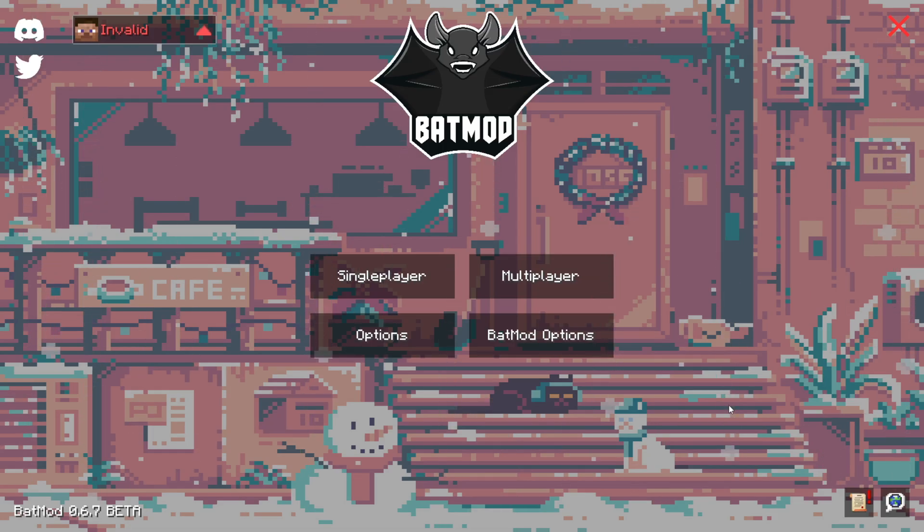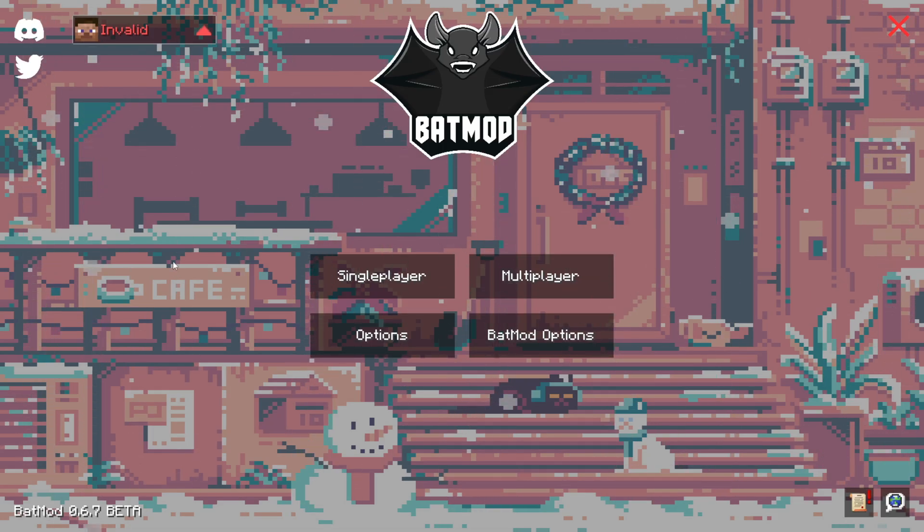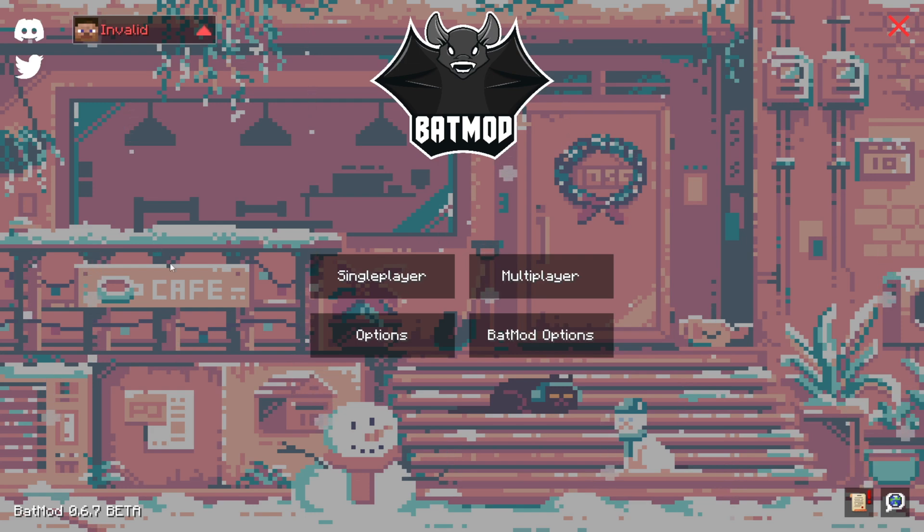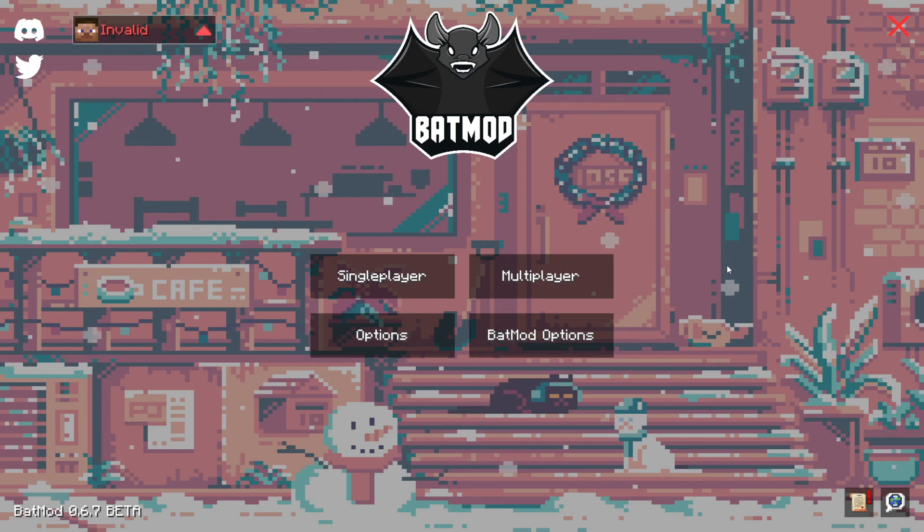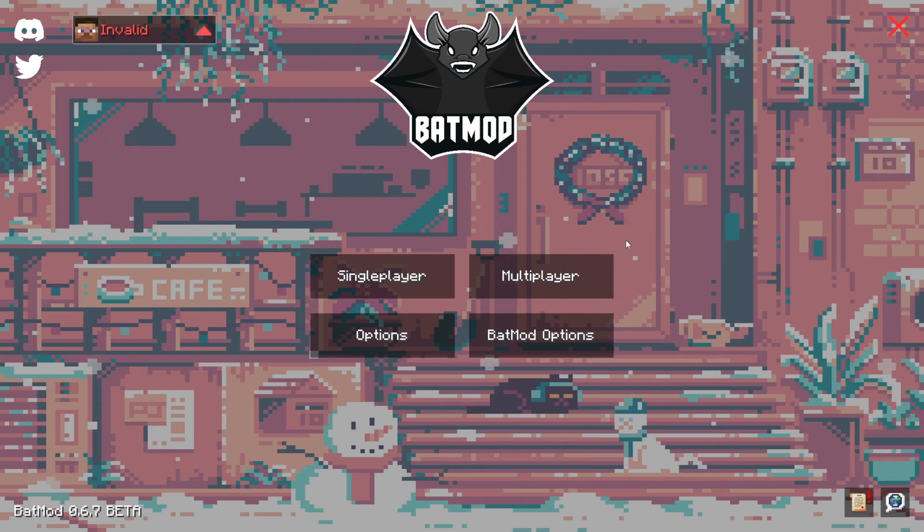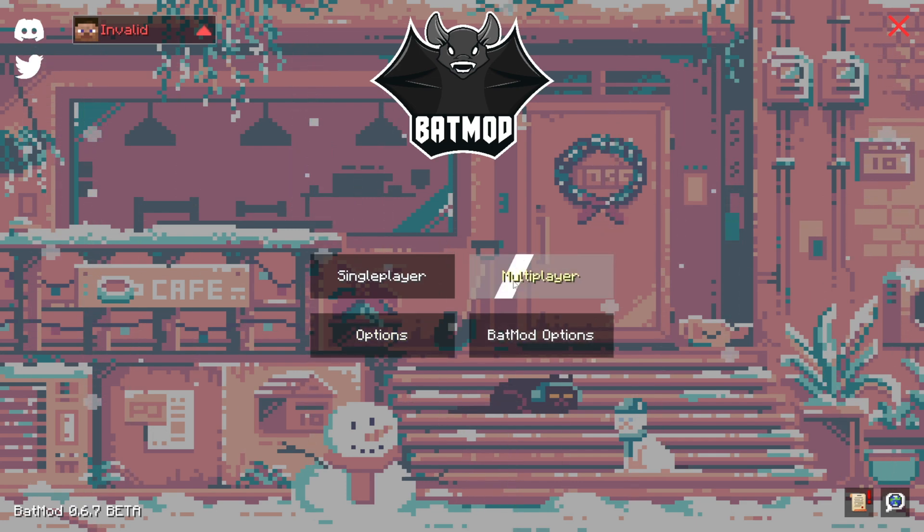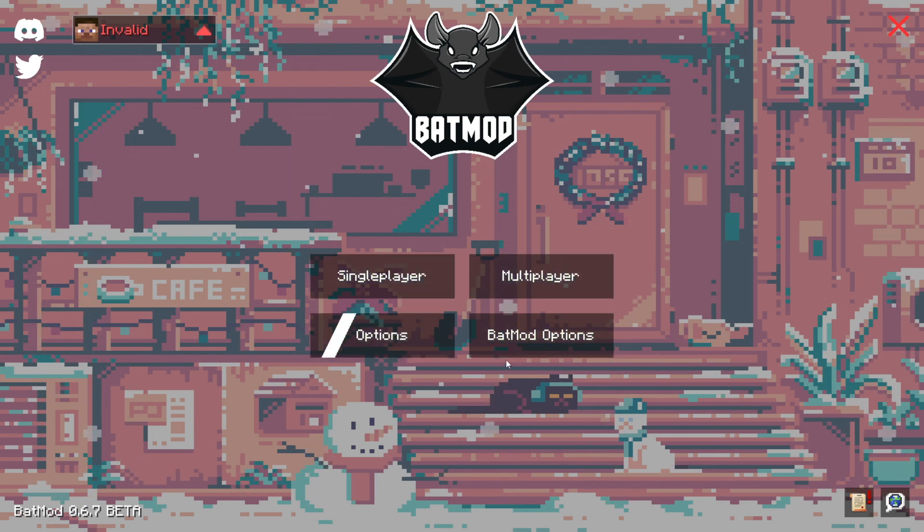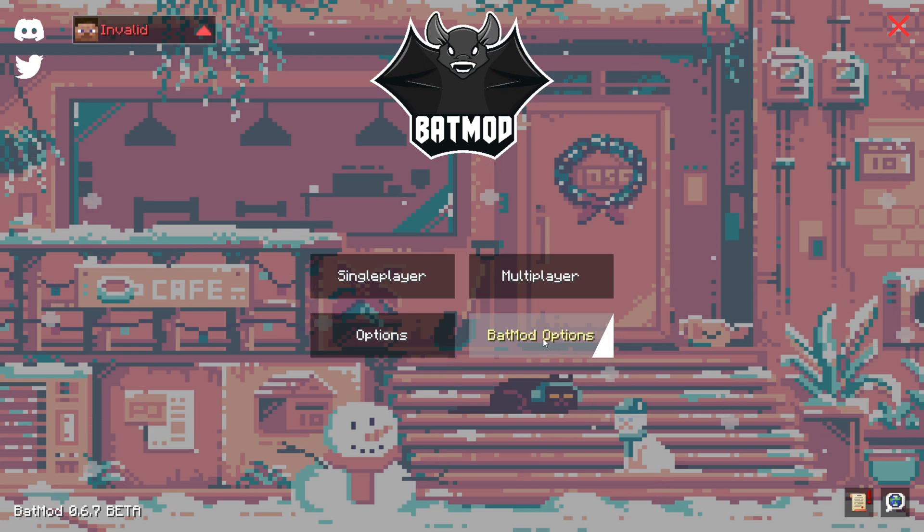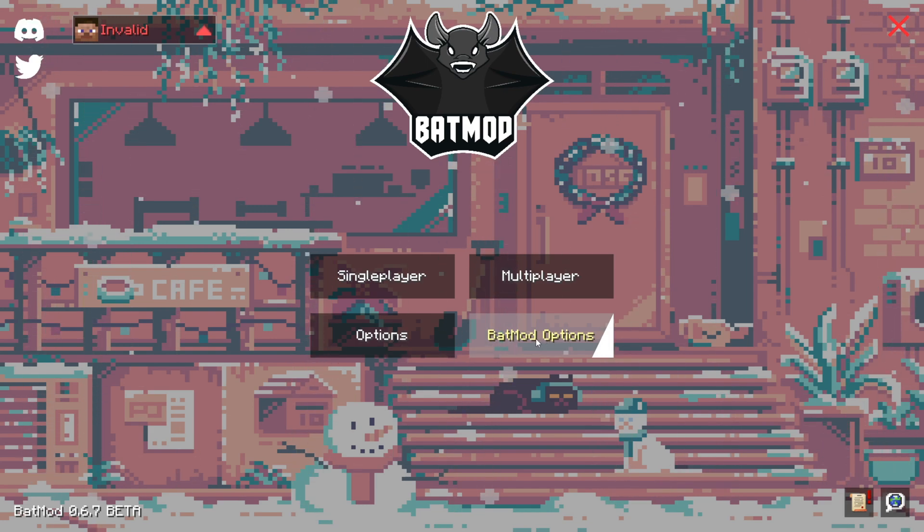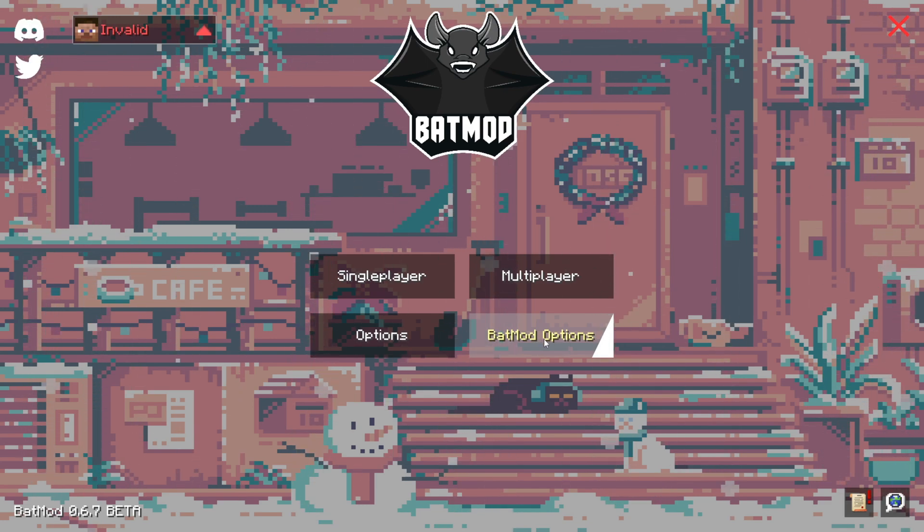Upon loading up Minecraft, you'll be met with one of many different animated pixel backgrounds, which I absolutely love. Over here, you'll see the normal multiplayer, single player options, and the BatMod options, which can actually also be accessed from the pause menu in-game.